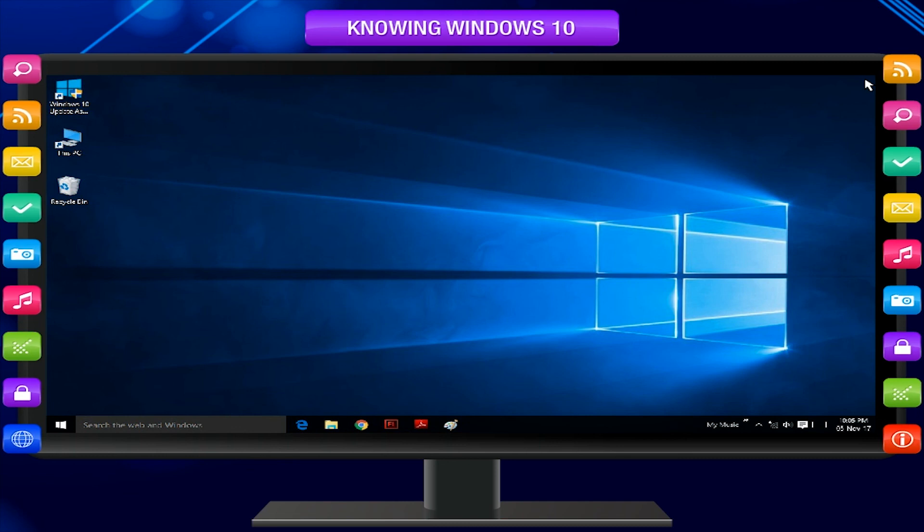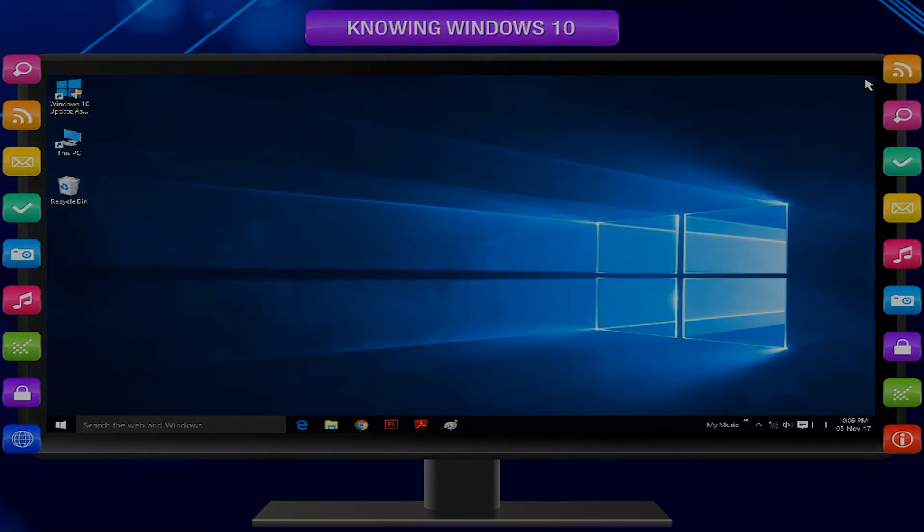I hope you enjoyed playing with Windows and at the same time you have become familiar with Windows 10.